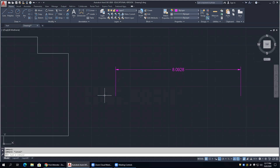Any time you create a dimension, you automatically get a Defpoints layer created. You cannot very easily get rid of this layer. It's also very special because even though it looks like it will plot, it will never plot - so any object you put on this layer will not plot, even though it'll be visible on screen. It's an automatic no-plot layer, and if you have a dimension on it, you can't terminate it.